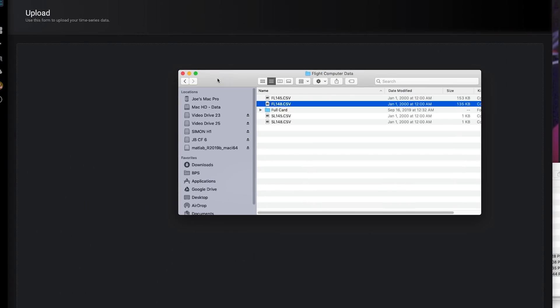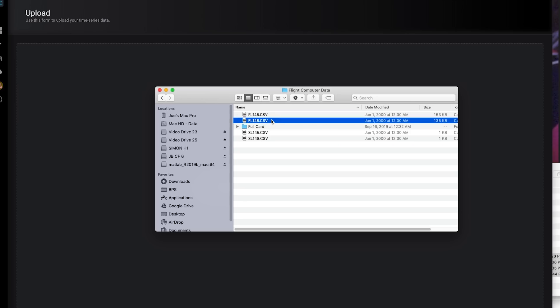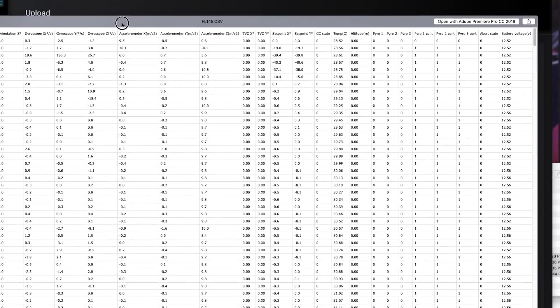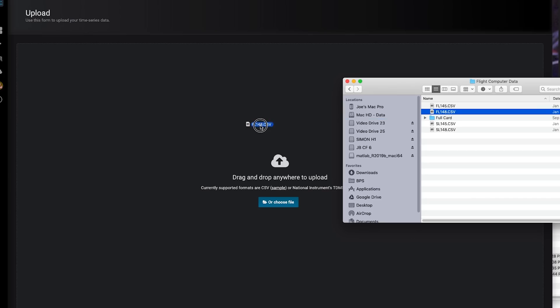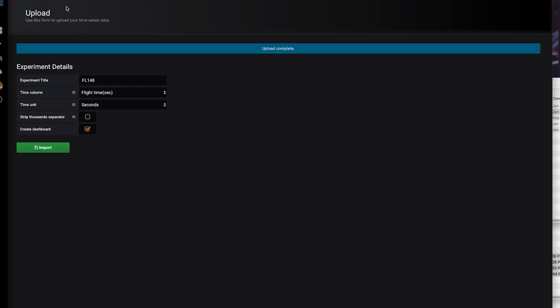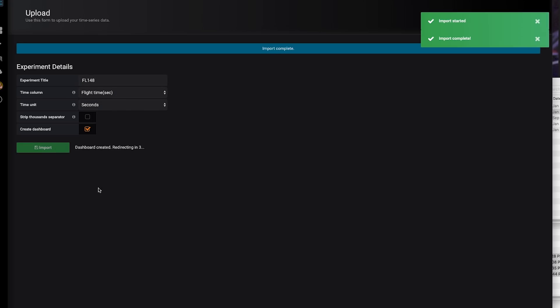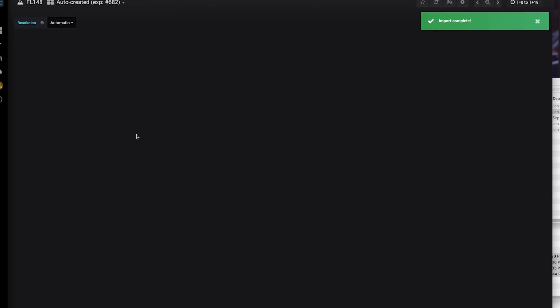So out of the two flights for Thump, the one that is much more interesting is FL-148, which is the second flight. This is all of the flight data that Signal pushes out for every launch. If we bring this into — I'm just using Curve here, get curve.io — if I import this in, we can take a look at all of the data that gets really nicely automatically plotted.